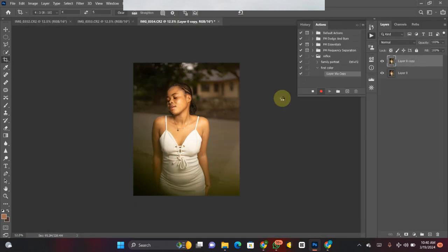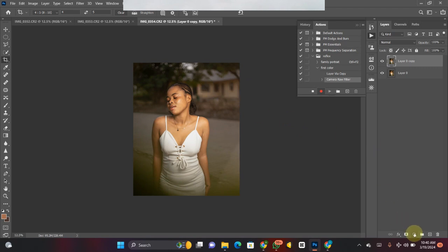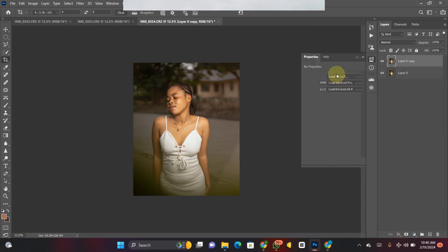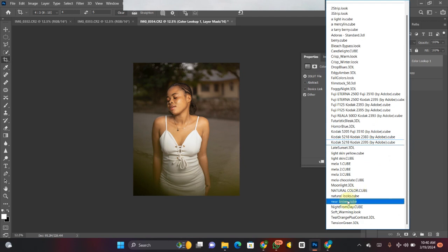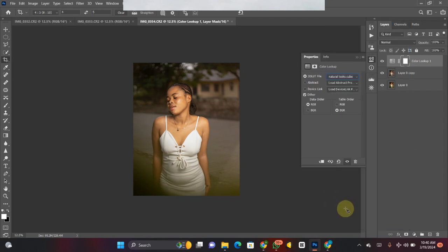Let's say we're done with color grading in Camera Raw — click OK to open the picture back into Photoshop. And boom, here's what we have. Don't forget we are still recording our action. Now I go to my Adjustment Layer, click on Color Lookup, load the 3D LUTs, scroll down, and pick Natural Look.